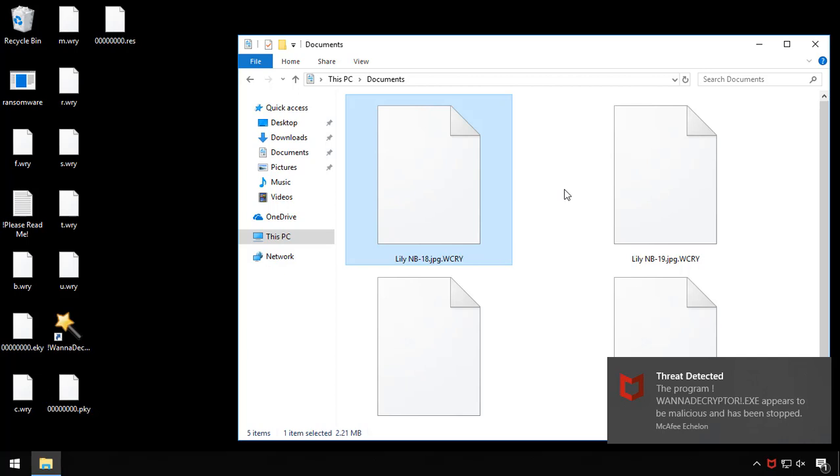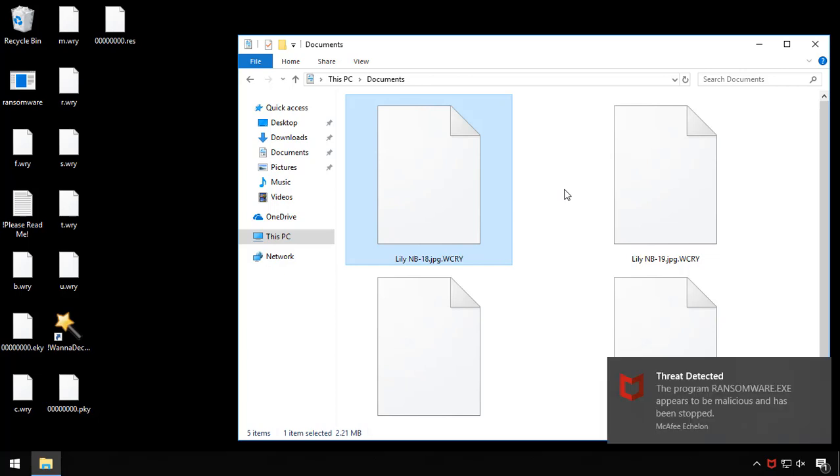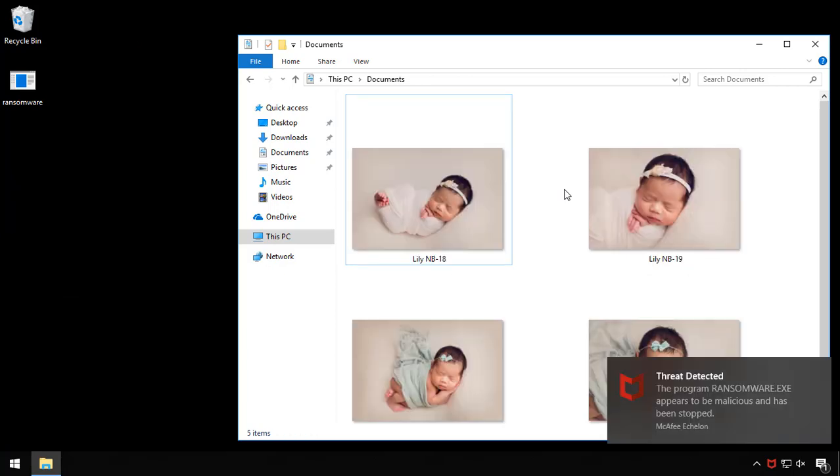As we're waiting, I just also want to mention that it's not simply using Windows Shadow Copy as the backup store, since that's probably the first thing that a piece of ransomware will torpedo when it executes. It will restore the file from a file store based on technology developed exclusively by McAfee. There we go, my files are back.